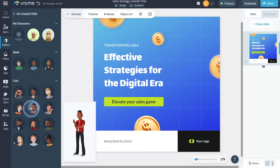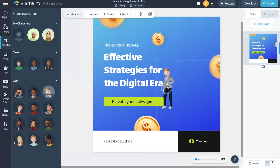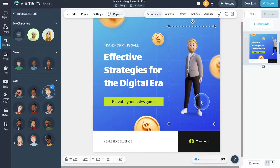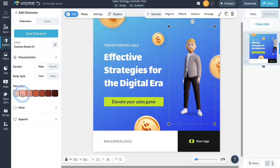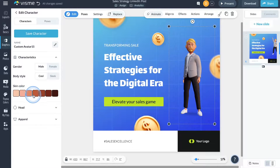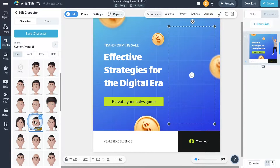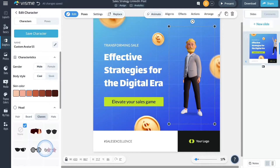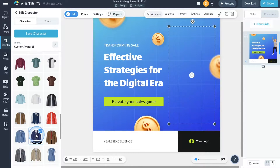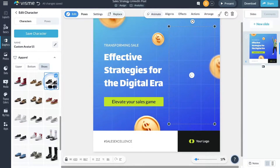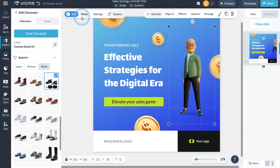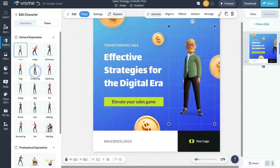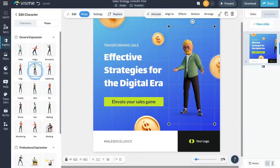So how are Visme's 3D characters different? First of all, they are highly customizable. Tailor your character to fit your brand or personal style. Adjust everything from hairstyles to clothing colors, body shapes, and accessories with just a few clicks. Visme also allows you to choose from over 22 interactive expressions and poses to match any message you're conveying, to capture your audience's attention.